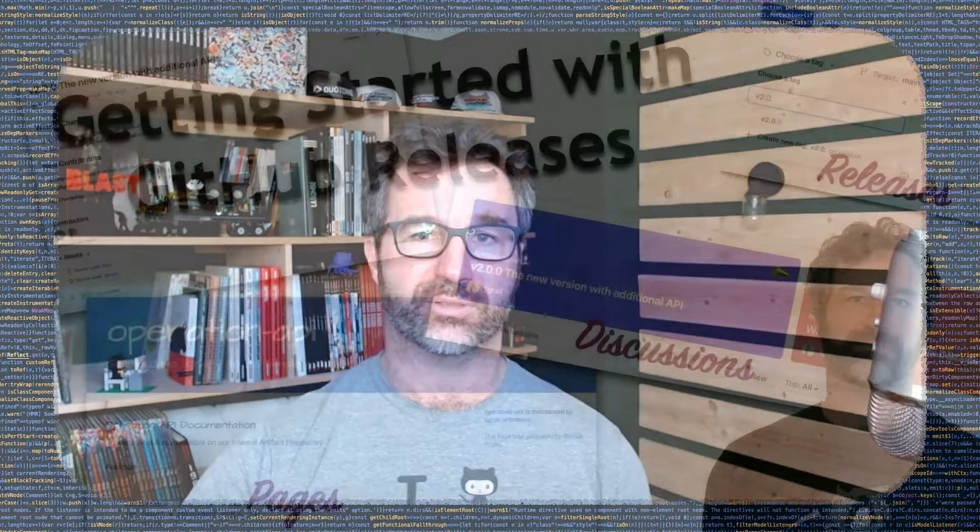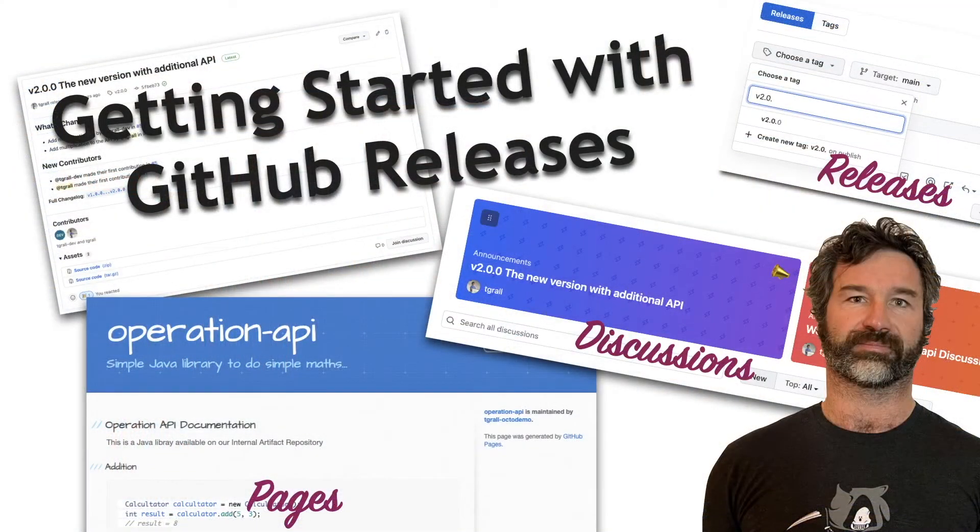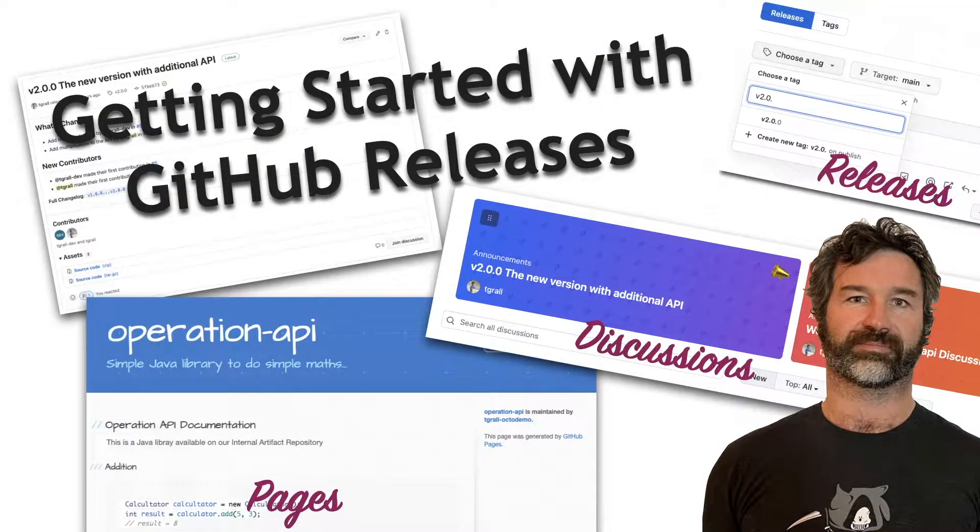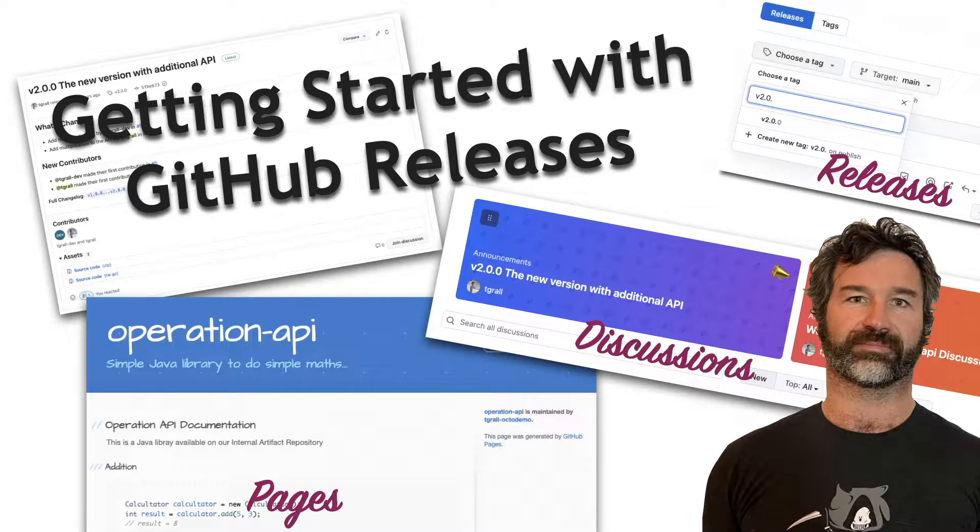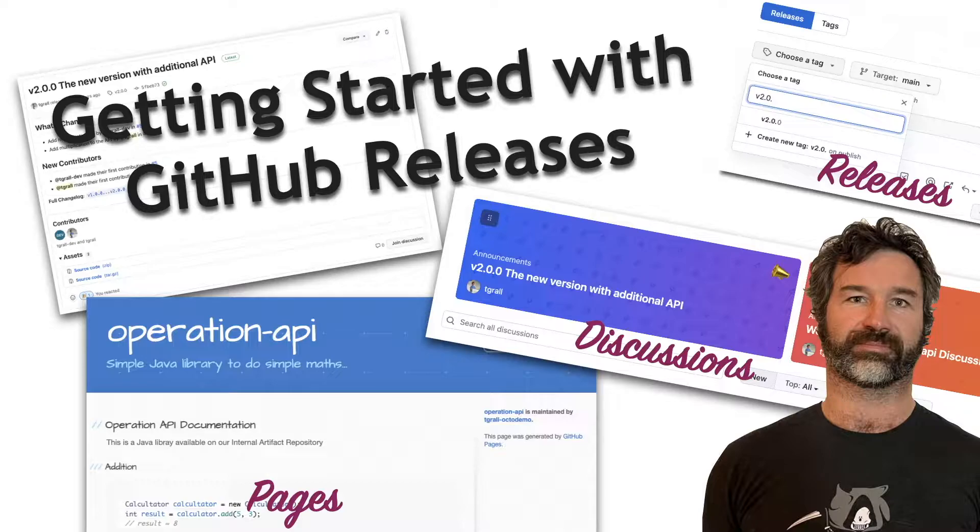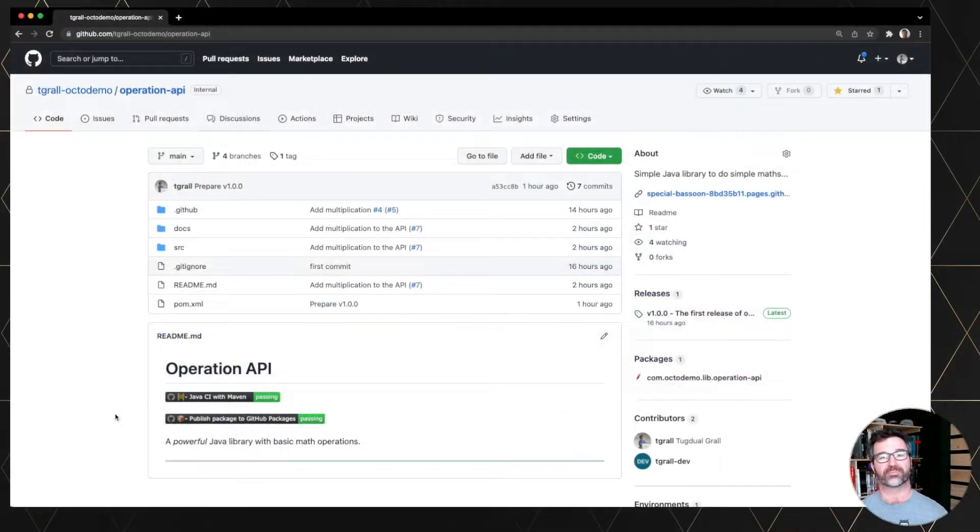Hello developers, today I want to talk about GitHub releases, how you can build a community and communicate when you create a new release. So we will see how you create it, how you can integrate GitHub pages to make documentations and GitHub discussions to animate your community.